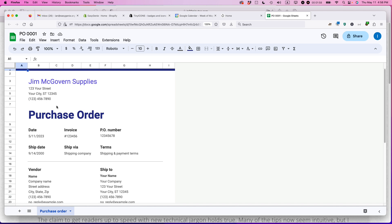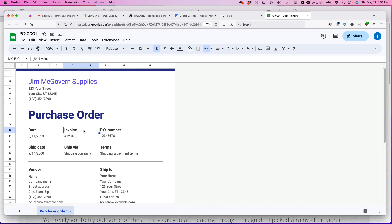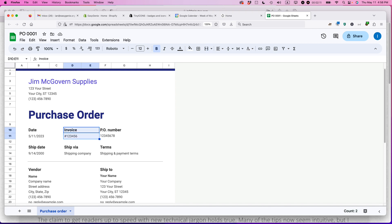So that way the template will remain pristine because I'm going to do some edits to this. So here it is again, Jim McGovern Supplies. I'm ordering some stuff from some other vendor. So here it says invoice and PO number. You don't need to have both of these here. Actually, what I'm going to do is I'm going to get rid of invoice because it's not an invoice.